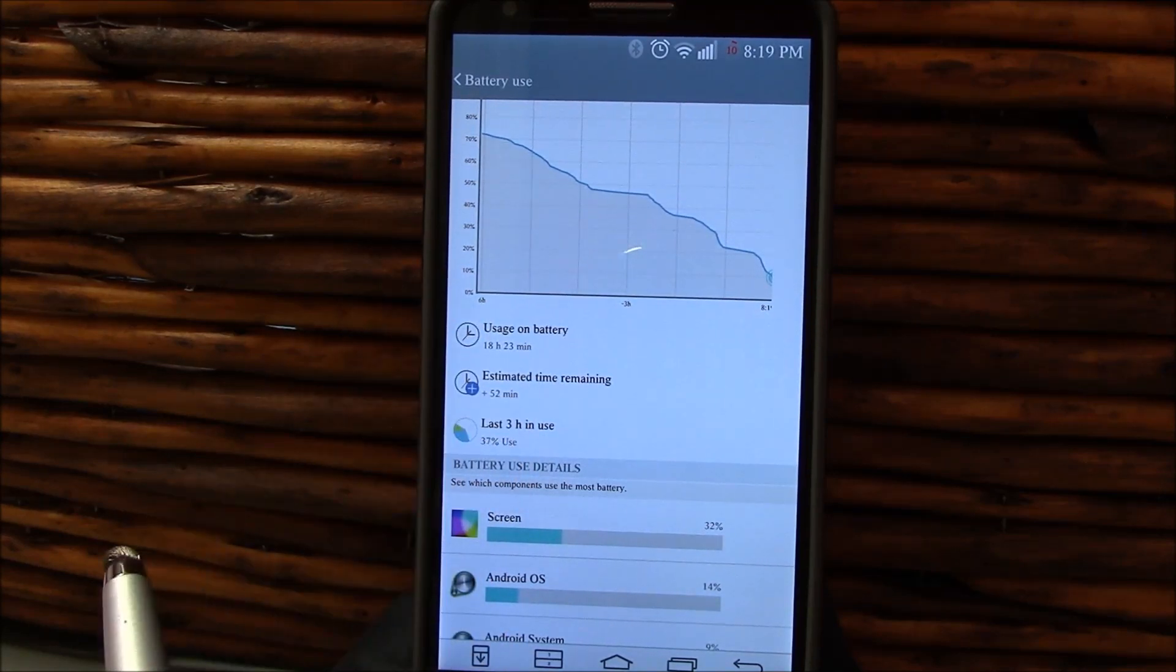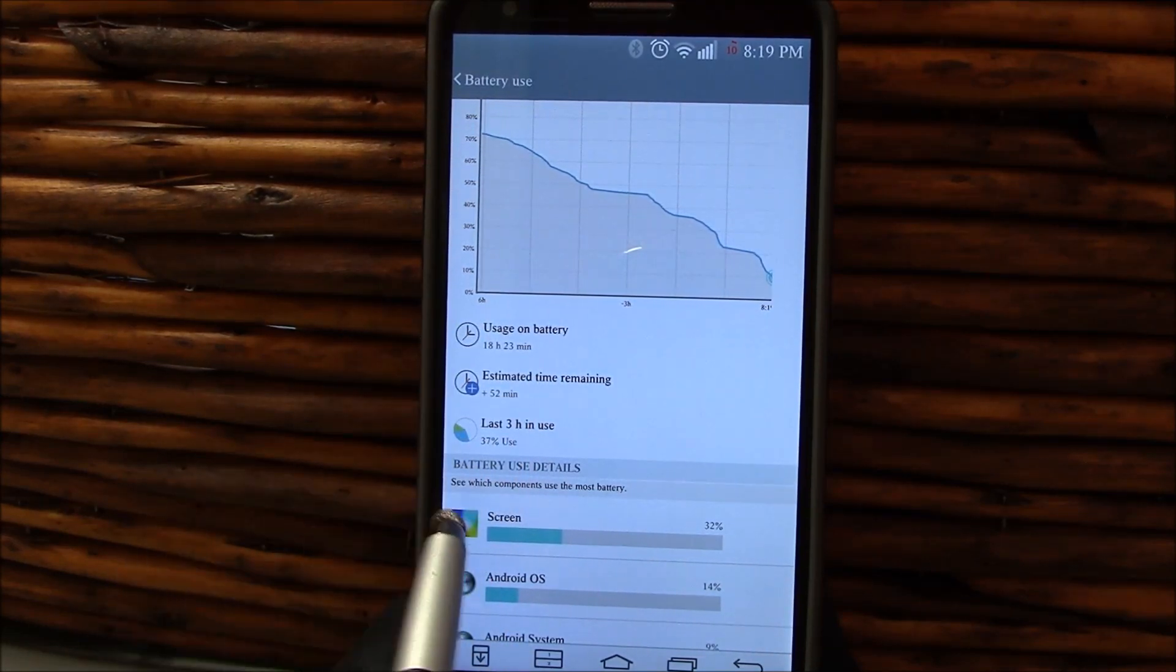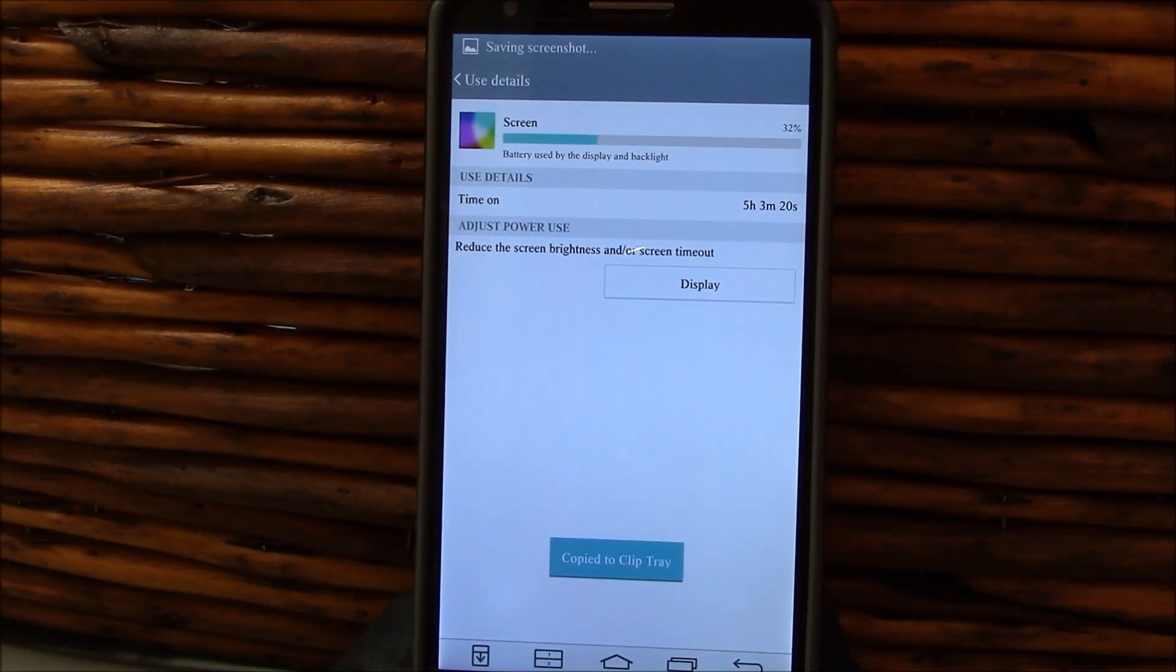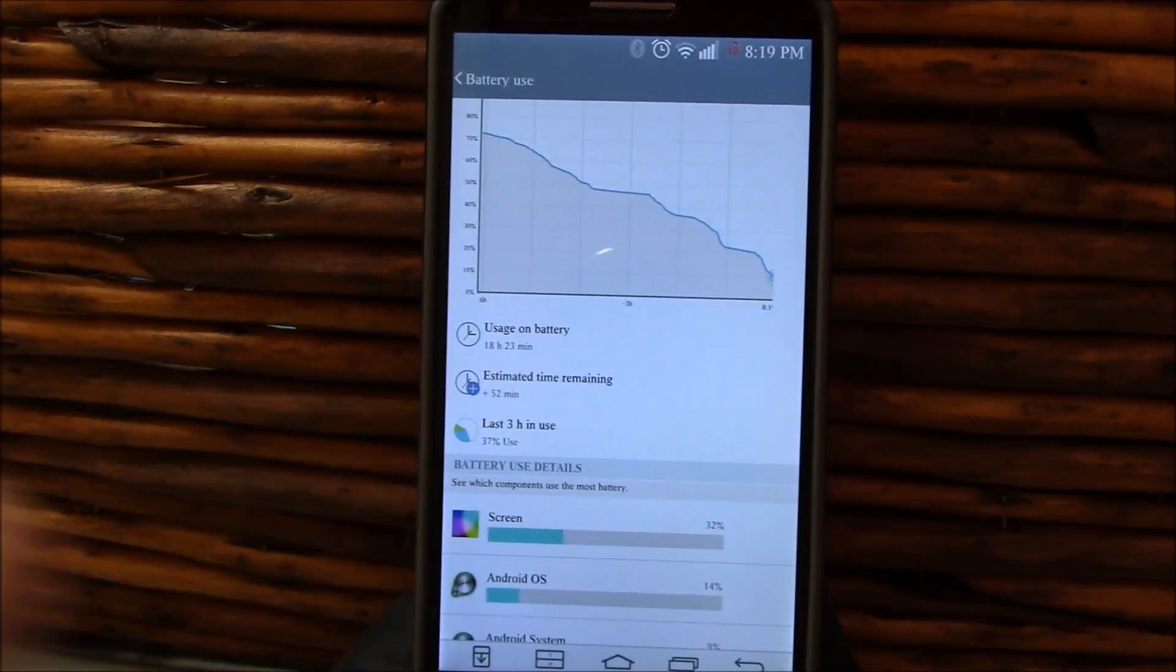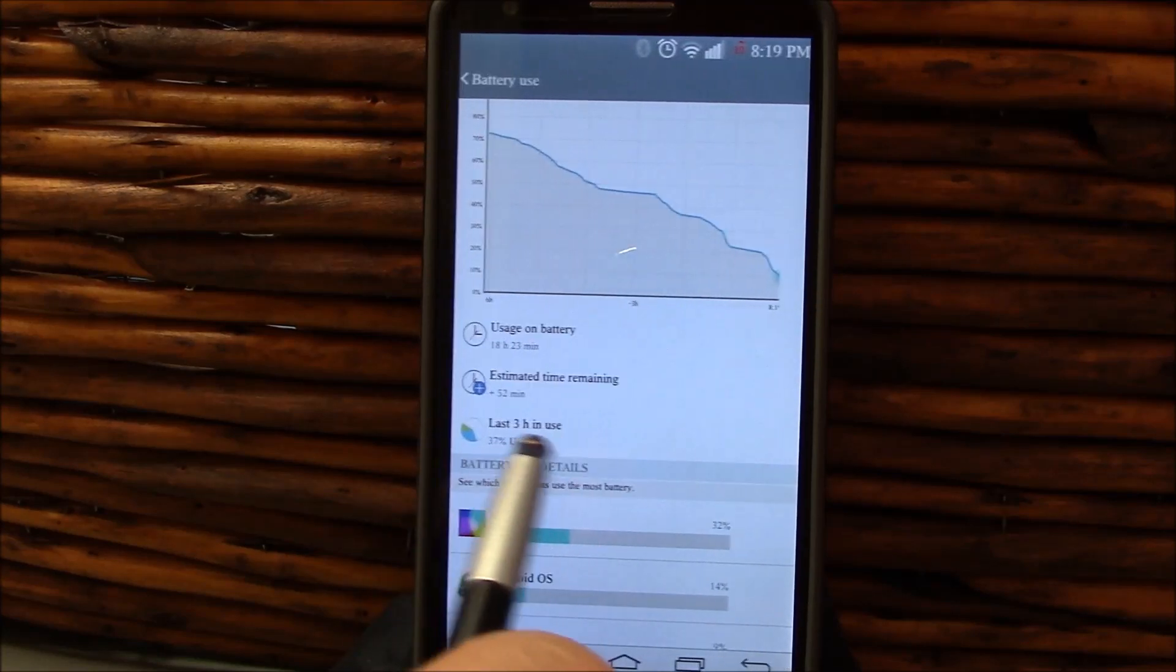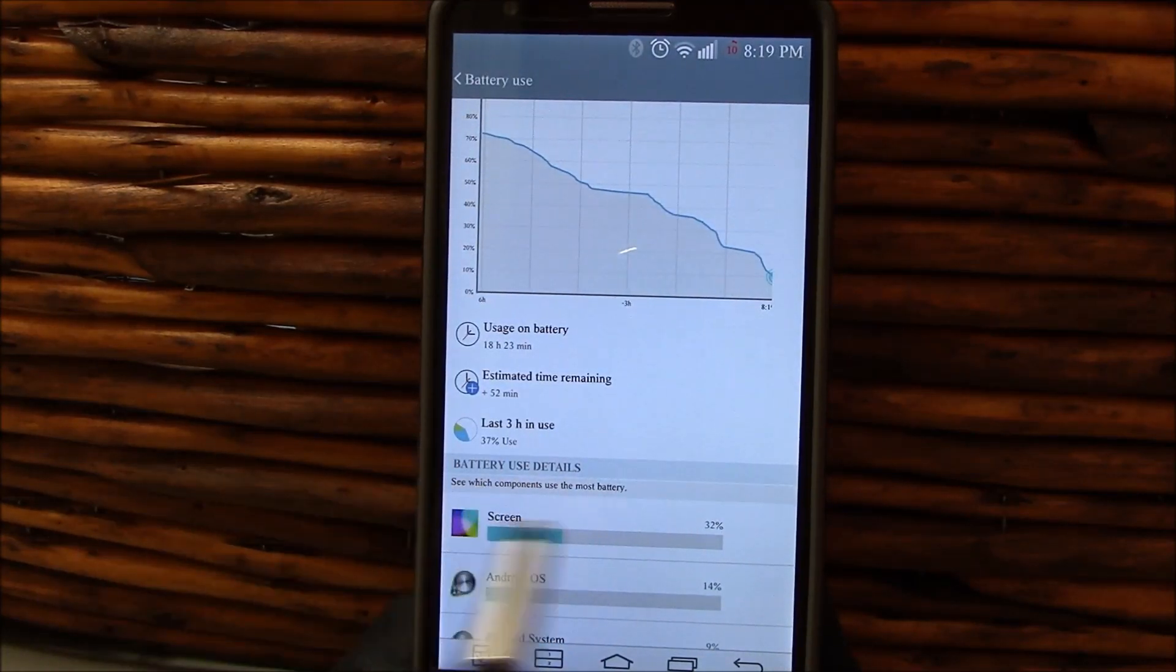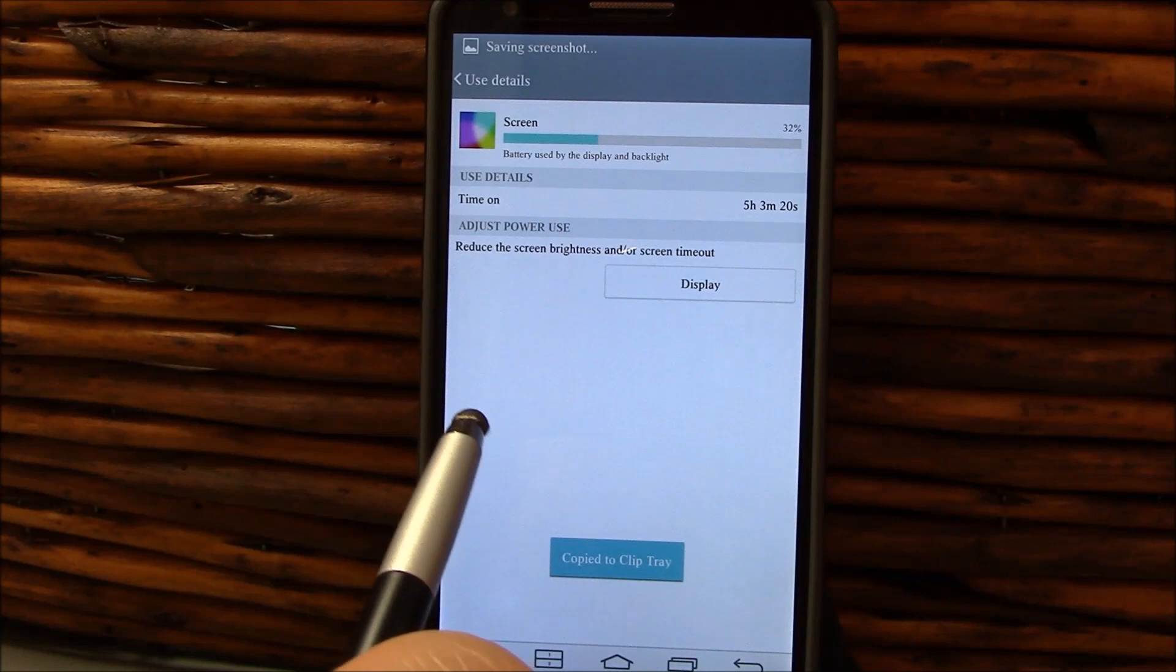You got 10%. I was at 18 hours 23 minutes. Again, the last three hours really trying to kill the battery. 37% used, five hours and three minutes of screen on time. And according to this, I would still have another hour of battery use left.